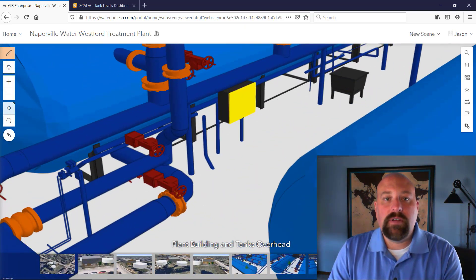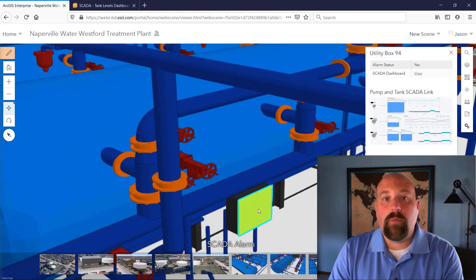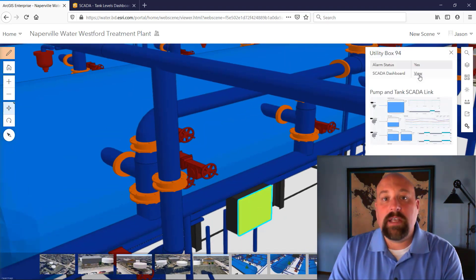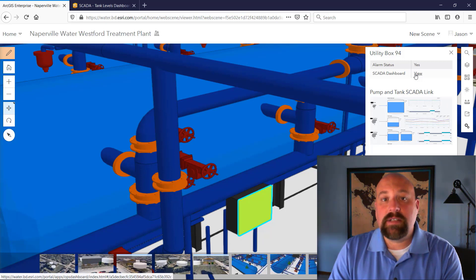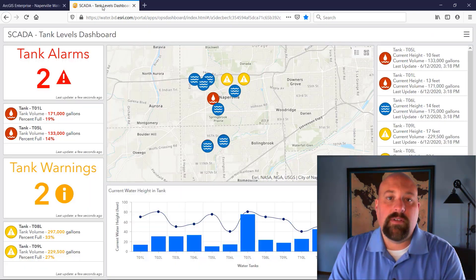We also see a utility box that's lit up in yellow. This indicates there's an alarm with the SCADA system. We can actually link out to that SCADA system information right within this 3D scene.